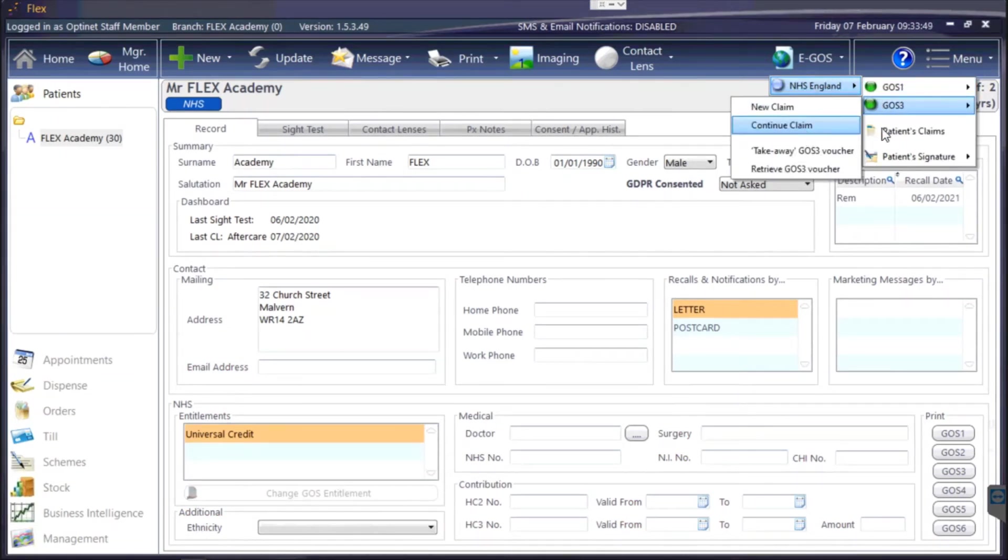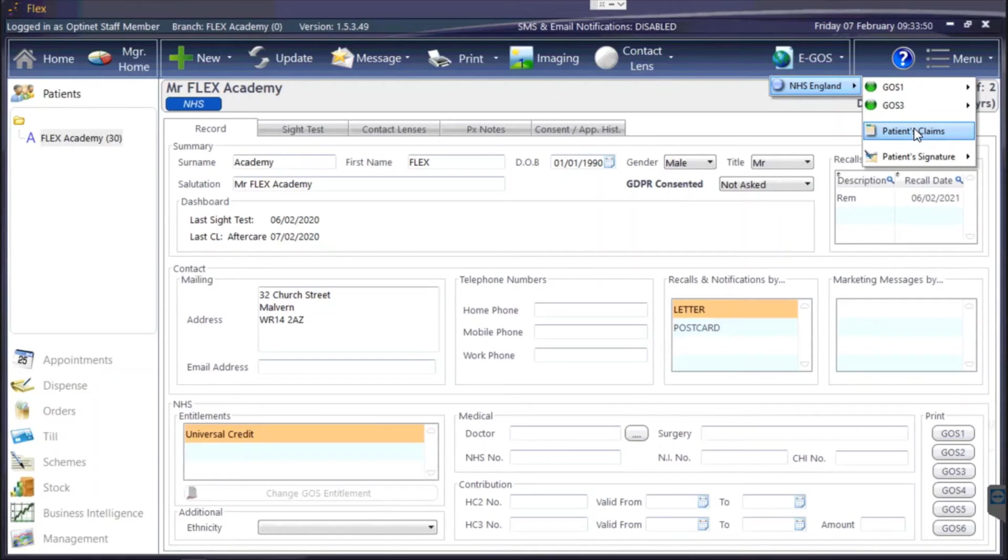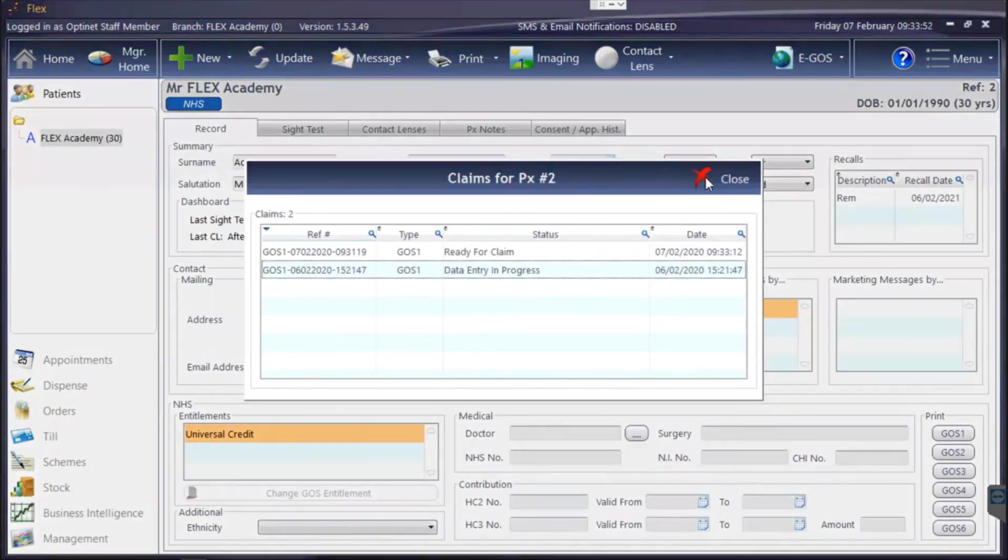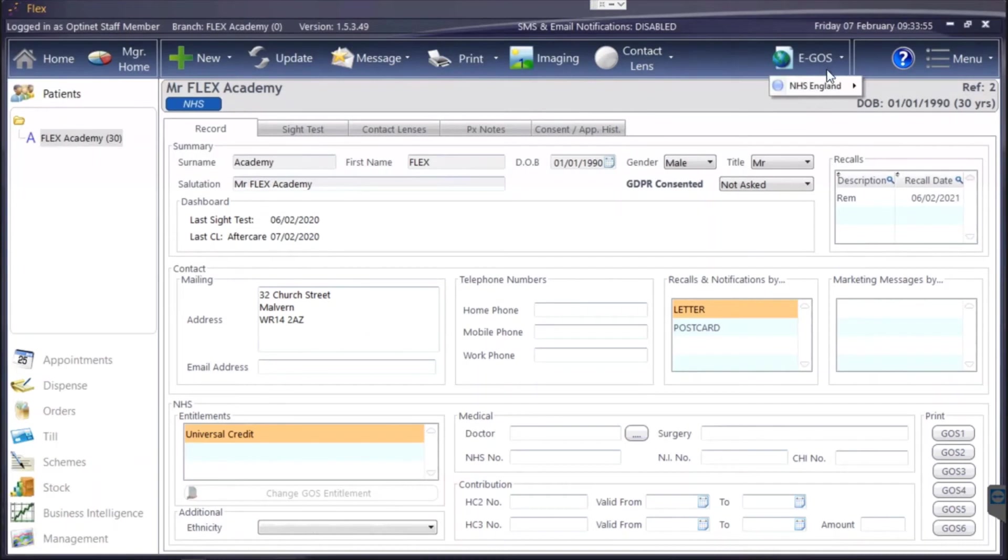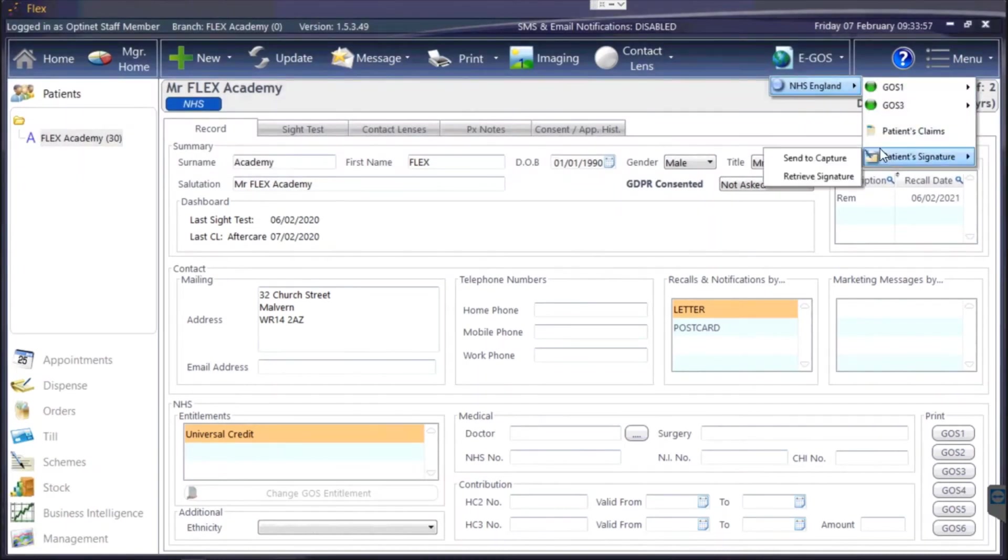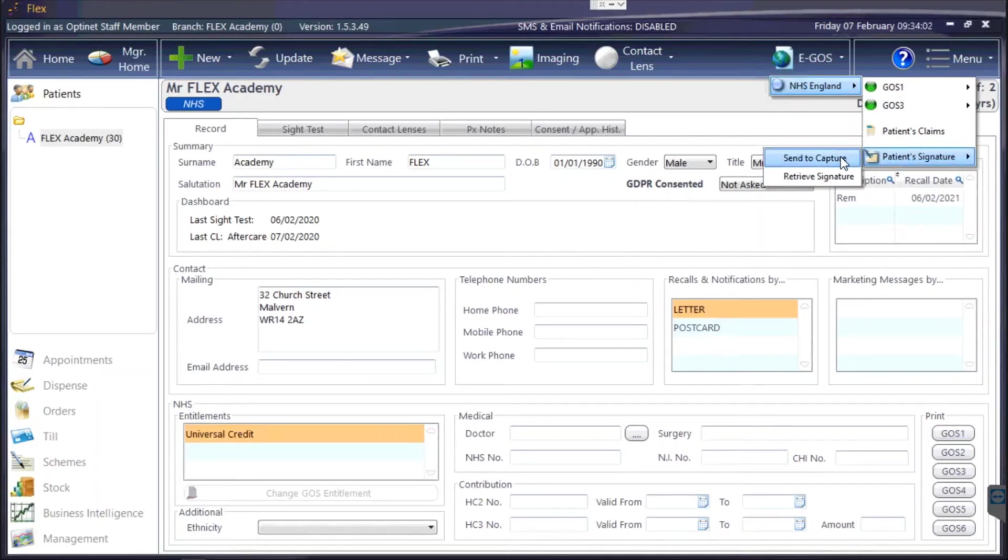All of the patient's claims you can see by pressing on patient's claims, and the patient's signature, if you want to trigger your signature pad or the app, if you press send to capture it will push the details through, or if for some reason it's not been received in Flex, retrieve signature will pull that information in from the other device.